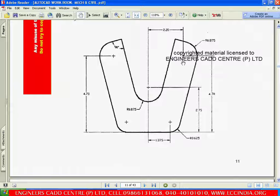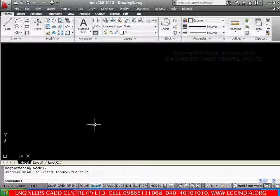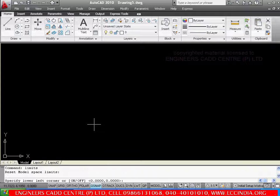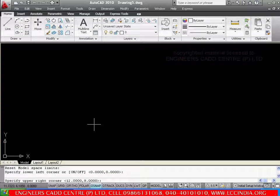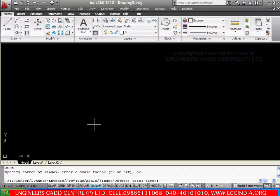In this session, let us see how to draw this figure using different draw and modify tools. First, let me set the limits. Go to AutoCAD. I am setting the limits here. Lower left is 0,0 and upper right I am going with 10,10. Then go with zoom all.